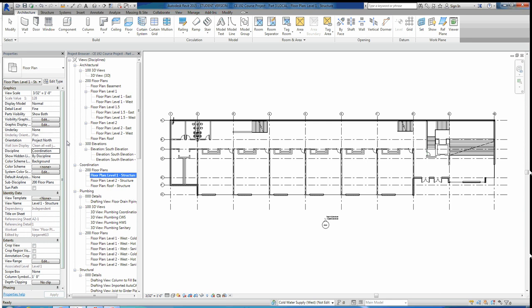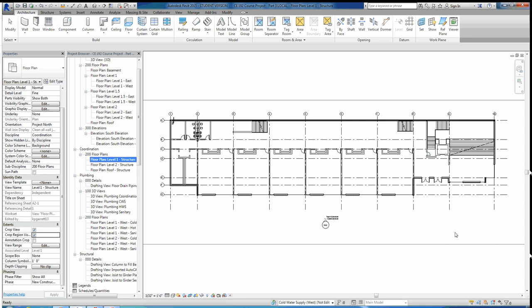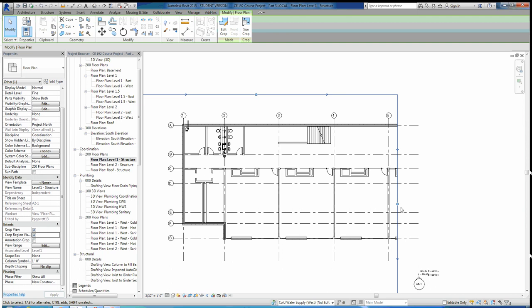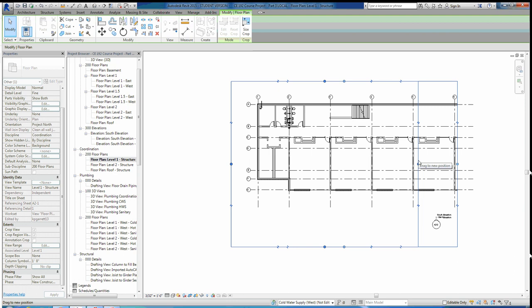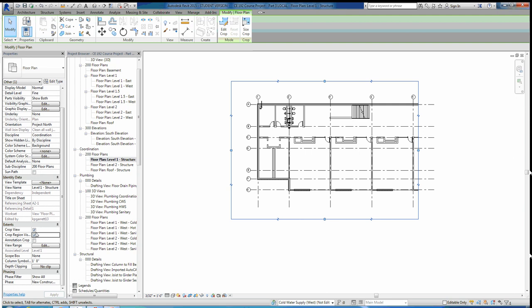I'm going to crop view and make my crop region visible. I can scroll out and take this into the grid line I want — I'm going to do it to grid line 5. I'll just move it over to 5 because I'm only going to be framing these two bays. Once I've cropped it, I'm going to make it so my crop region is no longer visible.